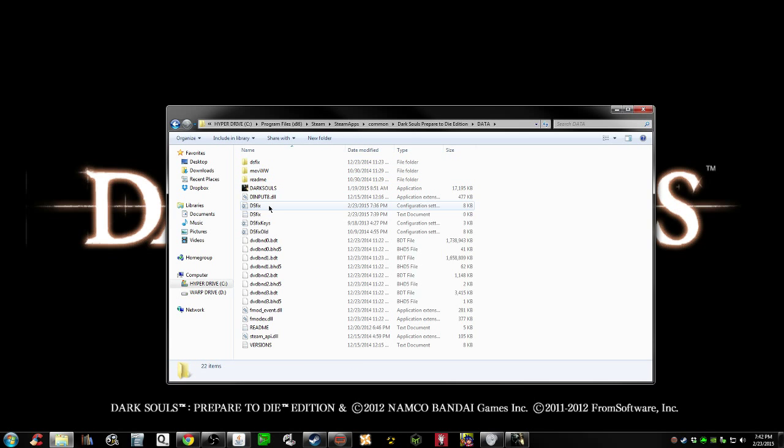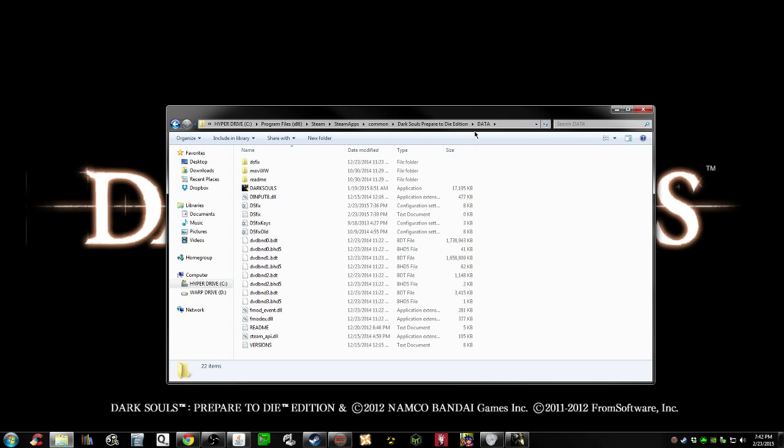Data, there we go. That's where we'll find all our DS fix info, and there is the file path if you need it. Right above, it should be the same on yours. You just might not have as cool of a hard drive name.